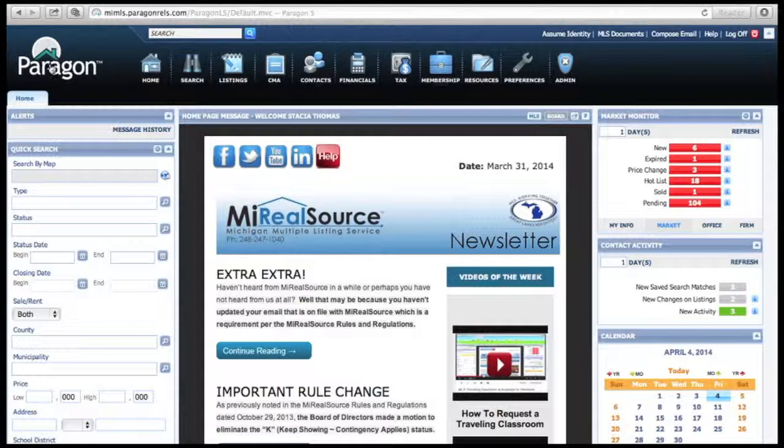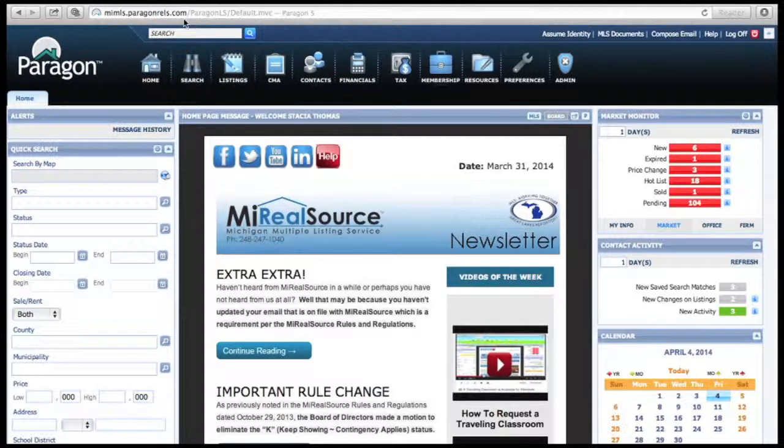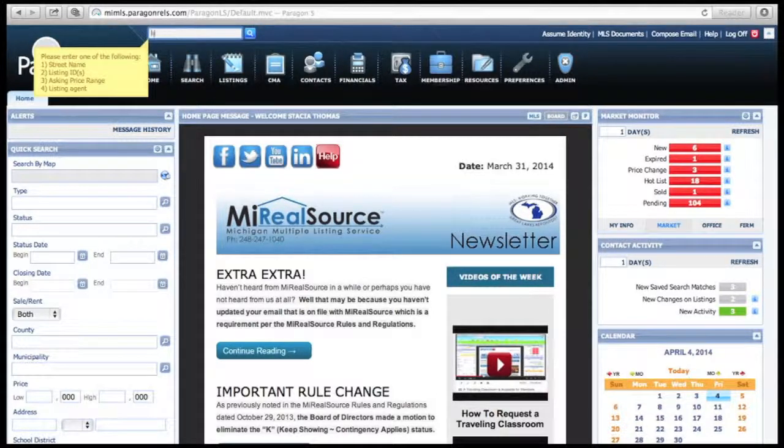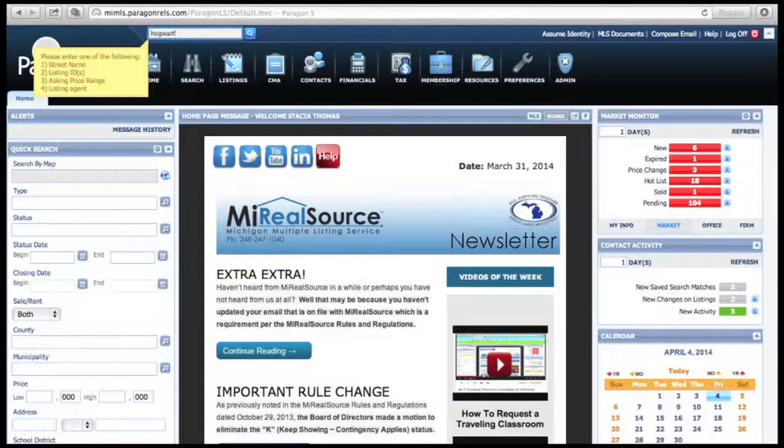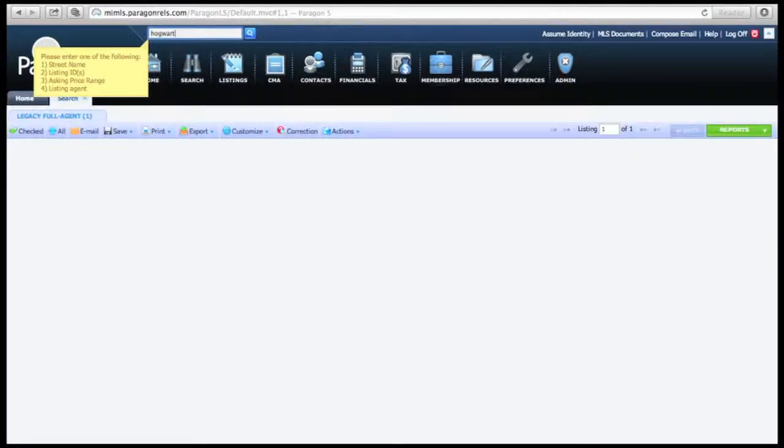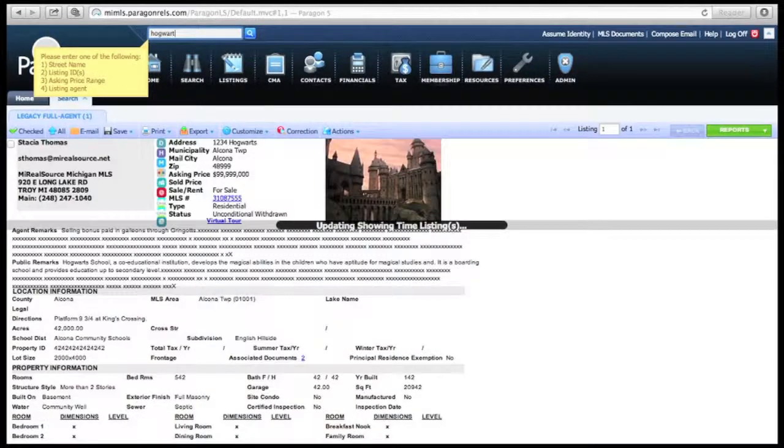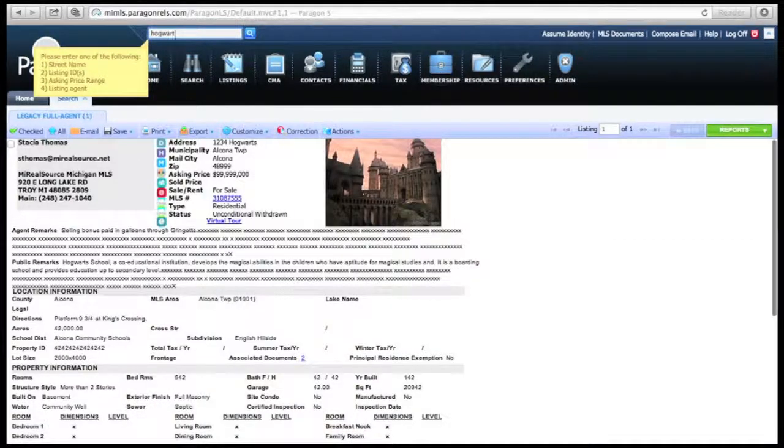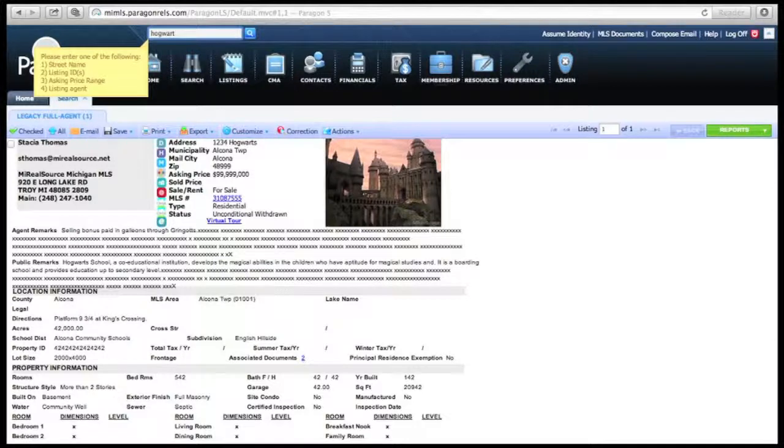For this example, we're going to use one of our test listings. This is located at 1234 Hogwarts.